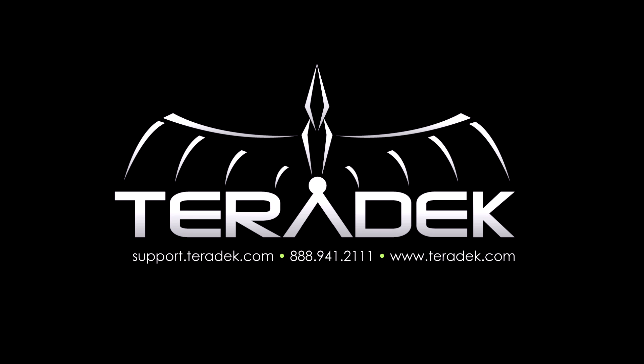If you have ideas for further tutorials, email us at sales at teradek.com. For further or advanced technical support, go to support.teradek.com. Visit teradek.com for more information about all of our products.